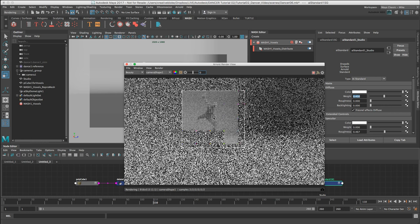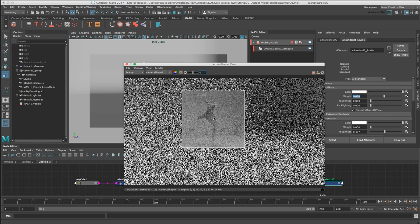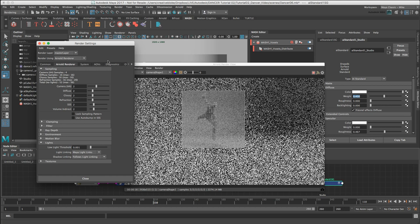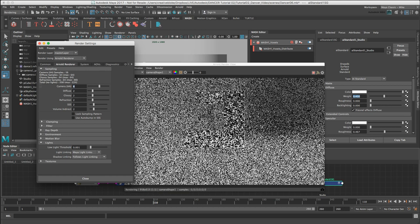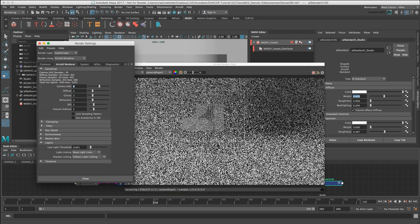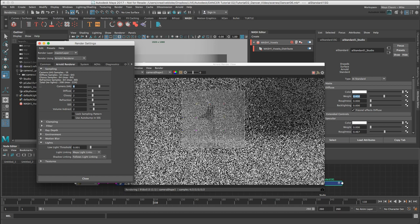We can notice a bit of graininess in the image, so to improve that we could just go back into our render settings and for example set our camera AA up to 4. We could set it even higher again for final render settings such as 9 or 10. We can start to see we're getting that lovely Arnold look with that really nice grain and lovely fall off and roll off happening across the shapes.